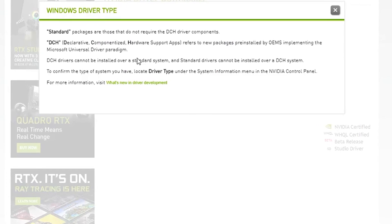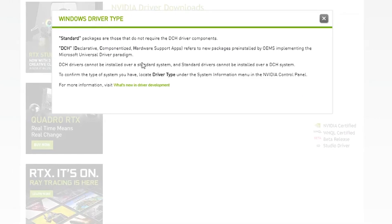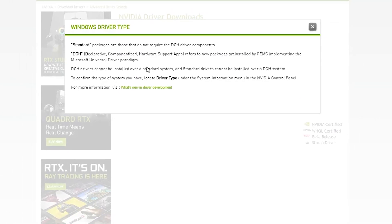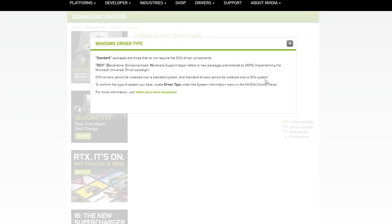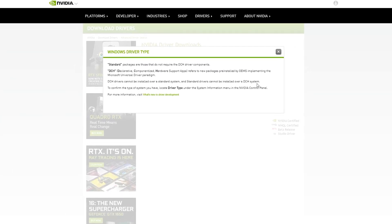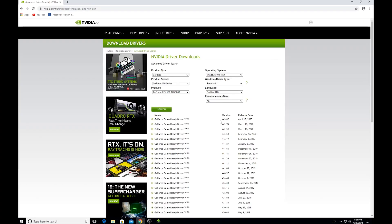DCH drivers cannot be installed over a standard system, and standard drivers cannot be installed over a DCH system.